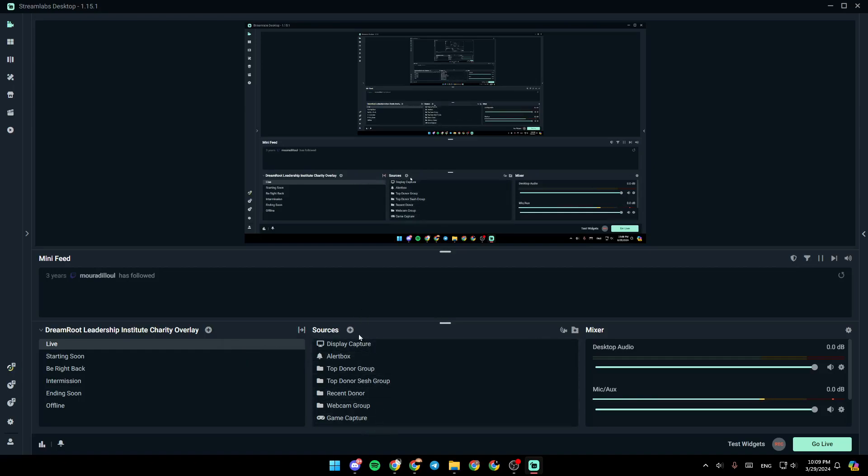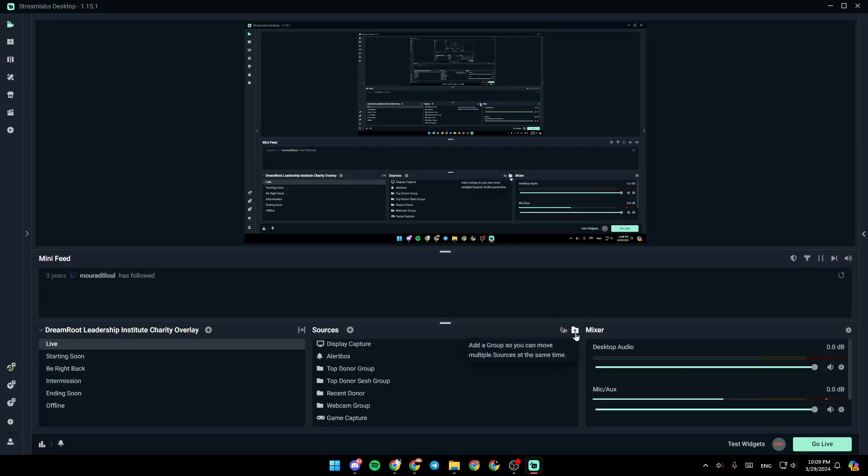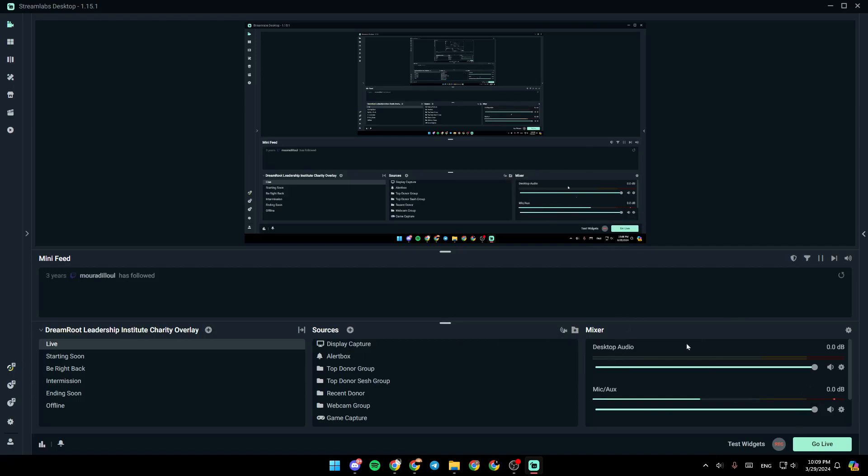Right here, you're going to find all of your sources, and you can also add a new source to your scene from here. From here, you can toggle selective recording, and from here, you can add a group, so you can move multiple sources at the same time. And lastly, right here, you're going to find your audio mixer.